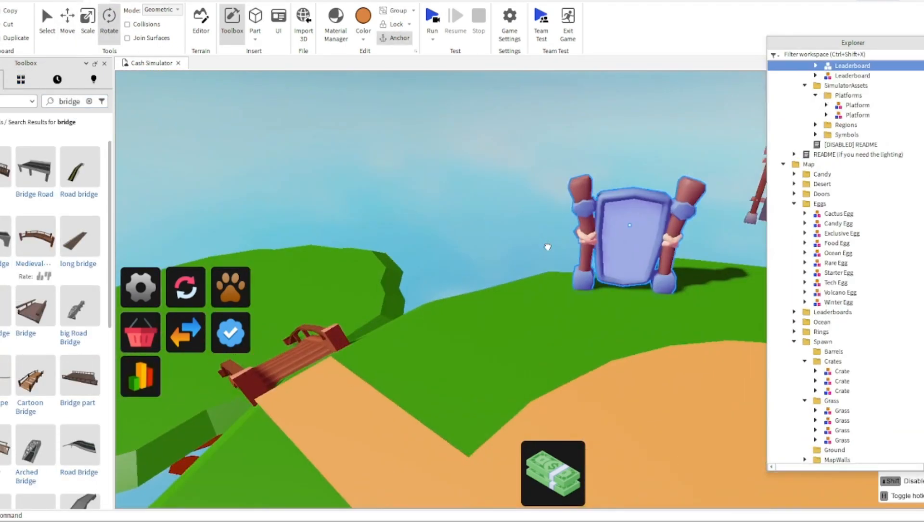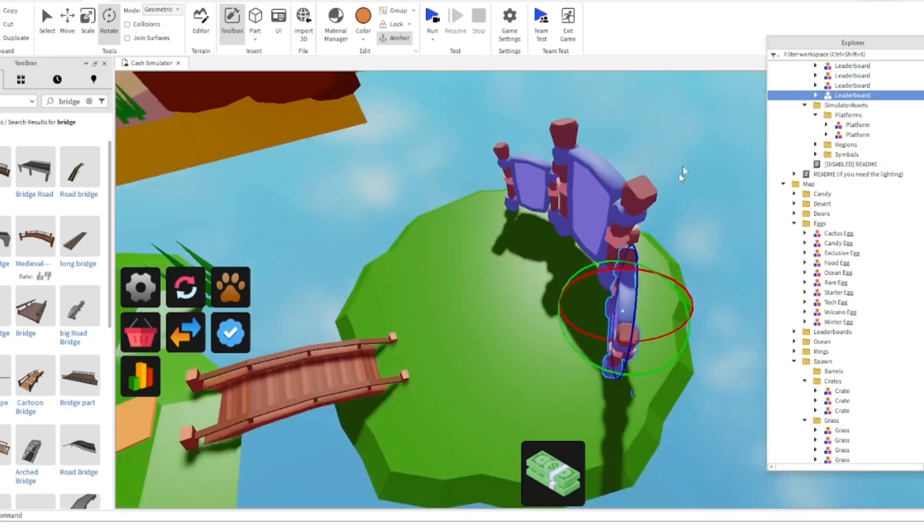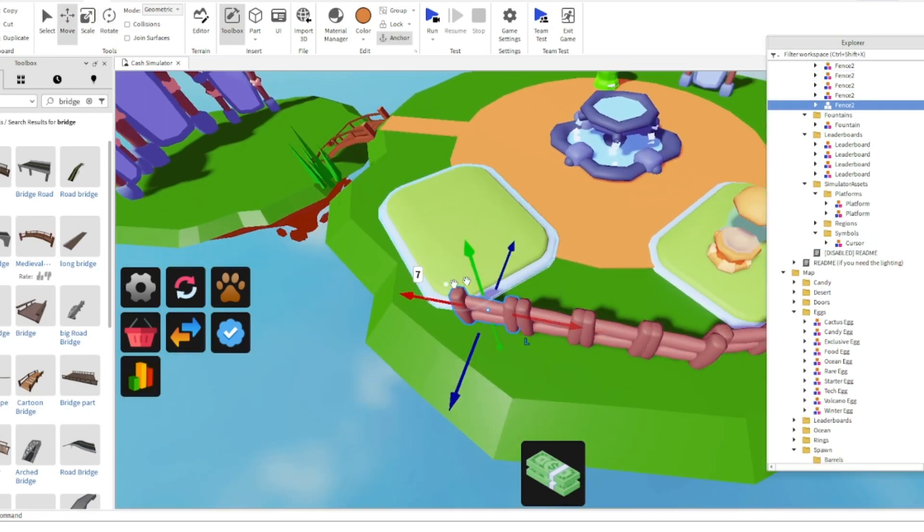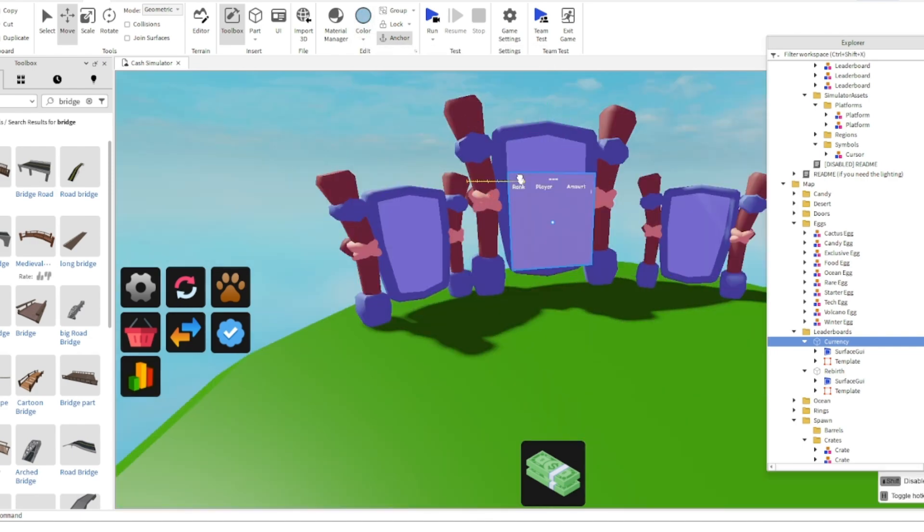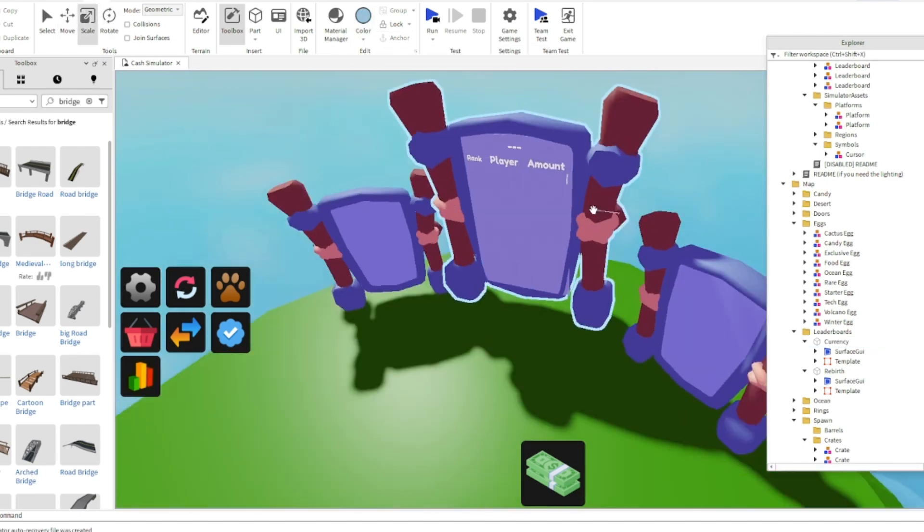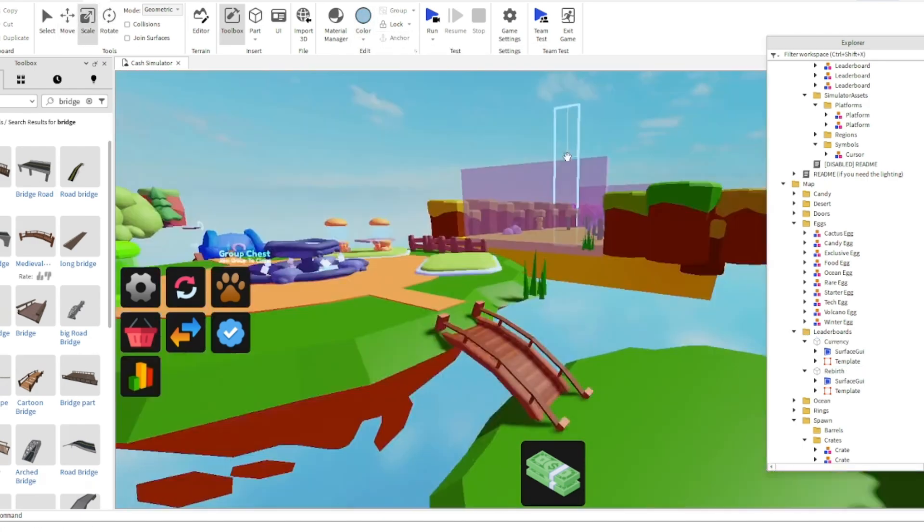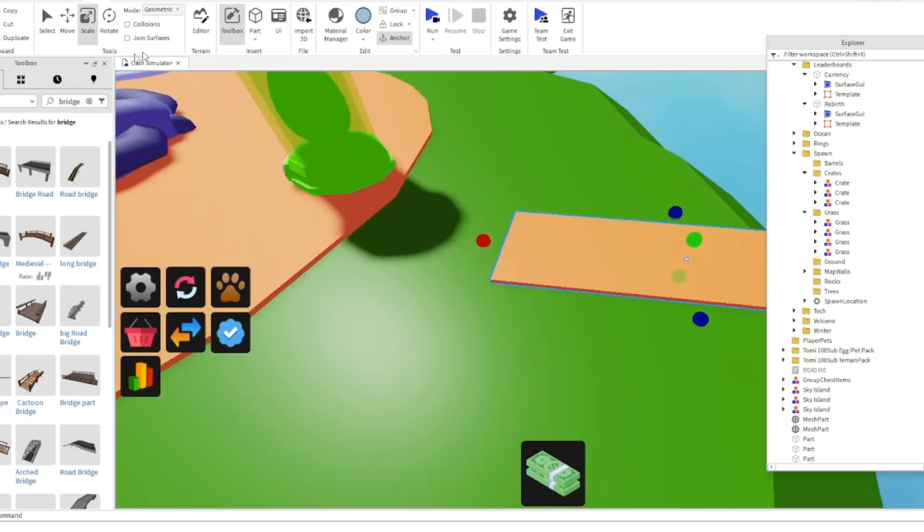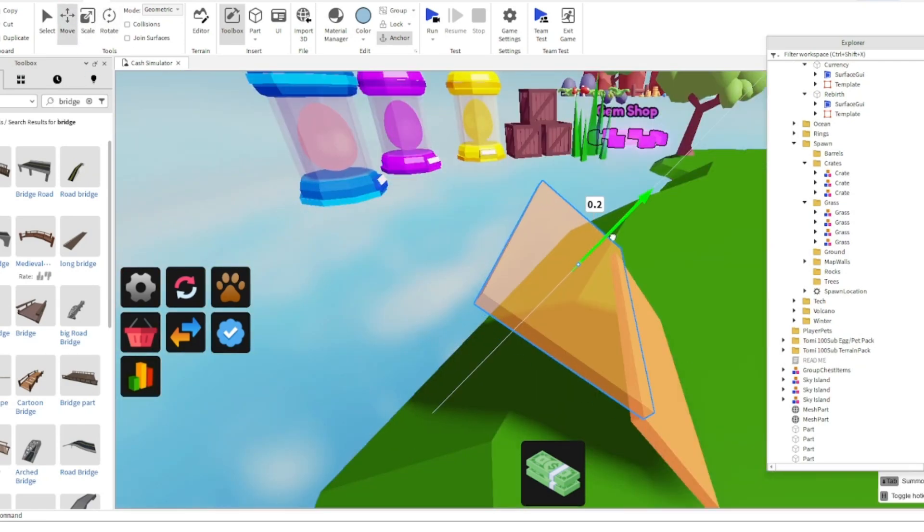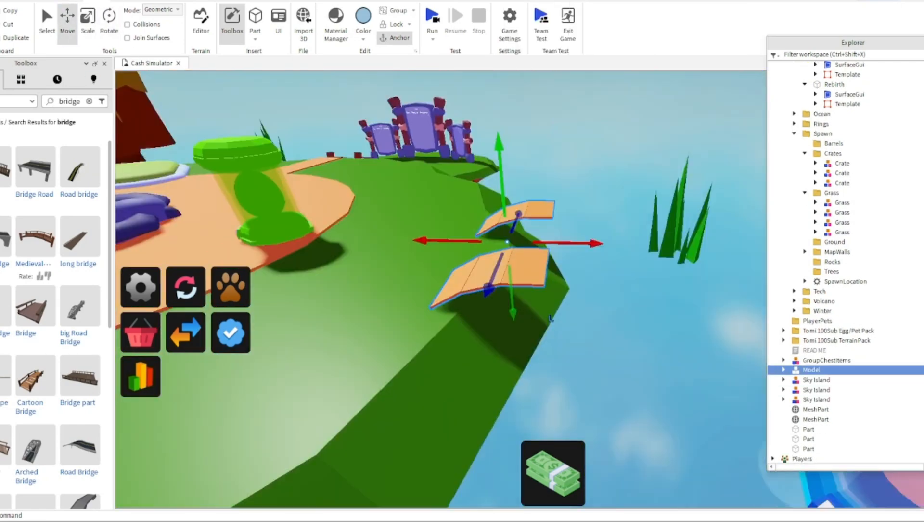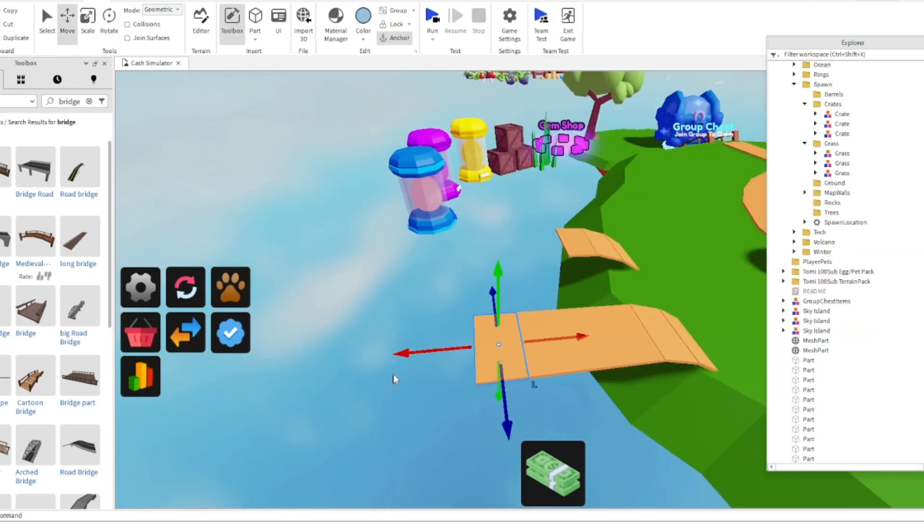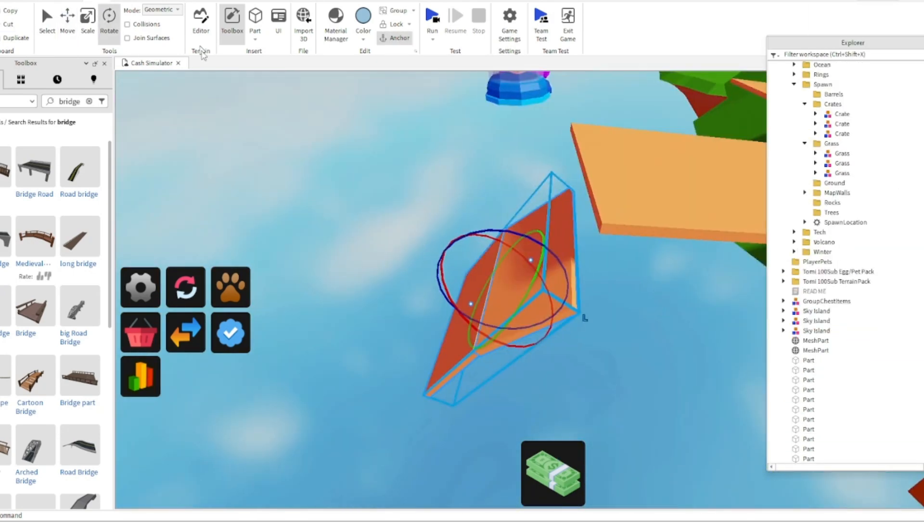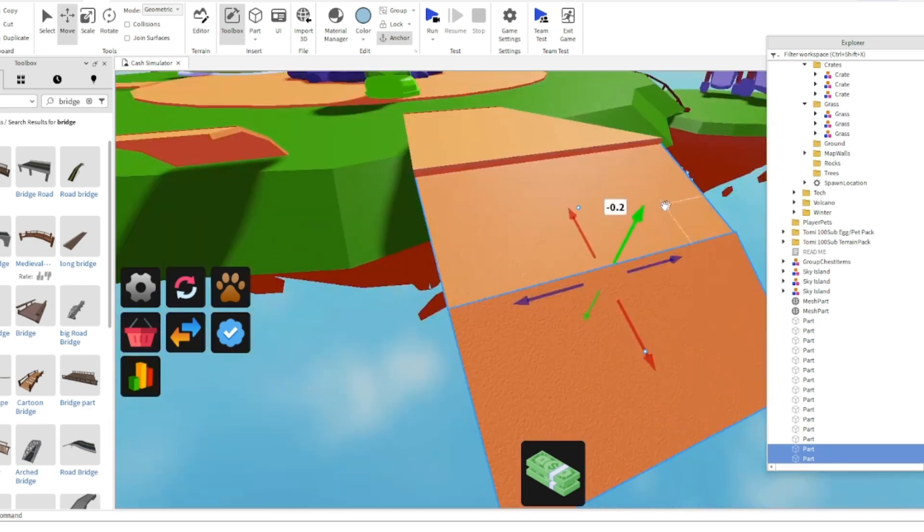Here is where I'm making the leaderboard system so people can see where they are. I later started to build a main bridge to the gem shop. It wasn't as good but it was unique.